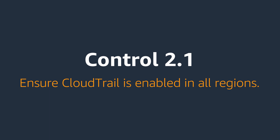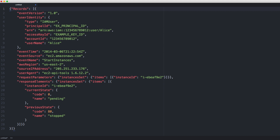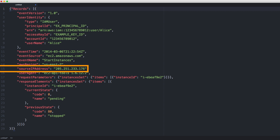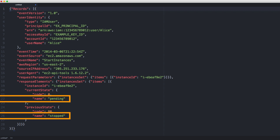Control 2.1 – Ensure CloudTrail is enabled in all regions. This is really helpful during security and compliance reviews because CloudTrail keeps a record of AWS service API calls made within your account, including information such as who made the call, at what time, from which IP, and whether or not the call was successful. CloudTrail is enabled for you out of the box, but the QuickStart ensures that if CloudTrail is ever disabled, you will be notified.